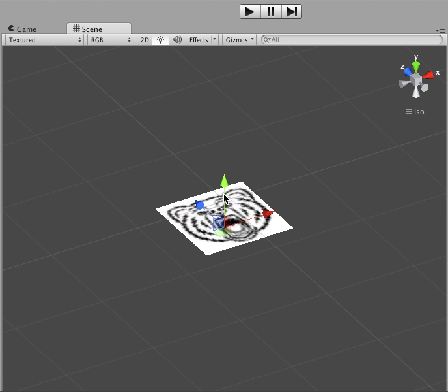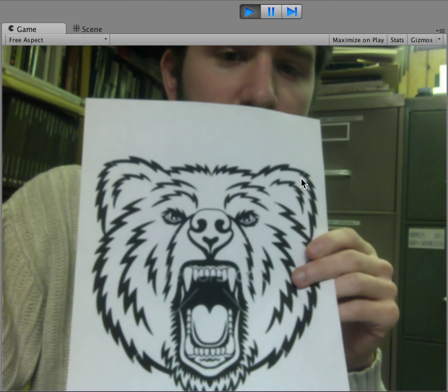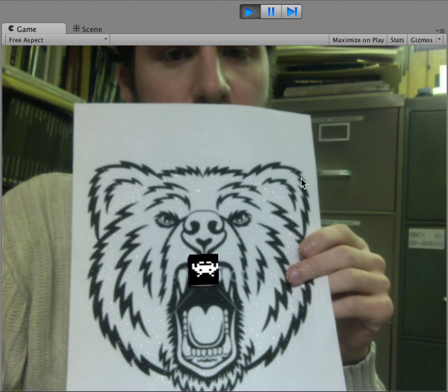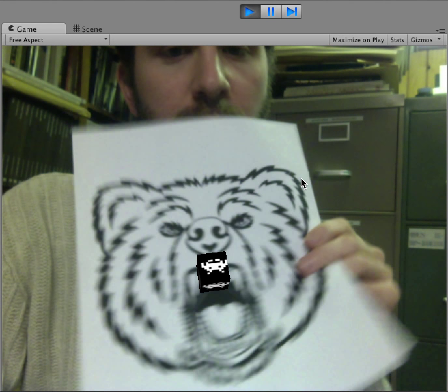Hey everybody, this is Justin Patterson and I just wanted to give a quick update. So if I press play, we have this object which is about to load up — it looks like nothing's there, and that's because I need to press spacebar to make them come out. It pops out with a nice little particle effect that makes it look like he's coming out.